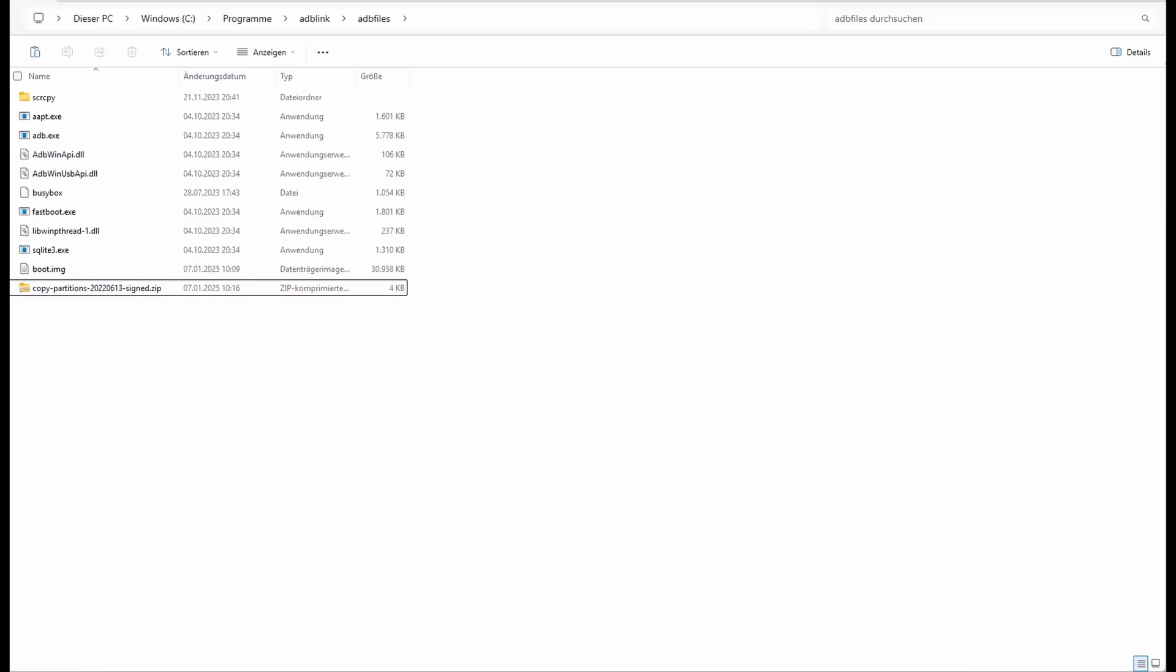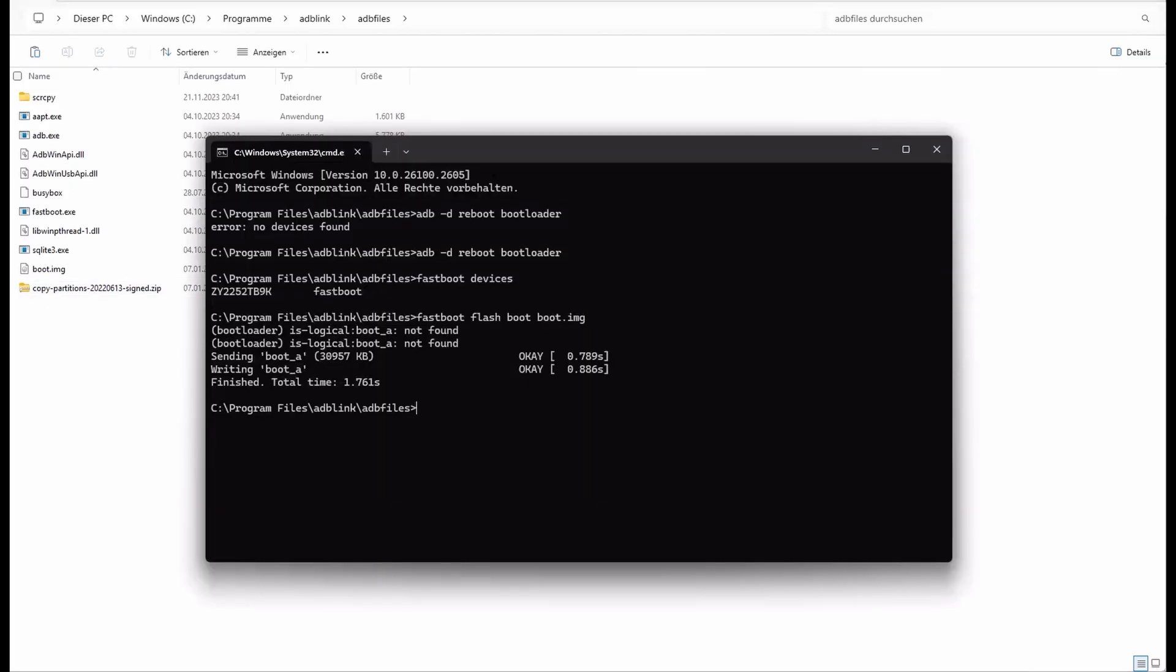So now we have to command in the ADB reboot bootloader. Sorry, I just don't screen recorded it. So our phone is in the bootloader mode like before and we flash now our recovery with fastboot flash boot boot.img.